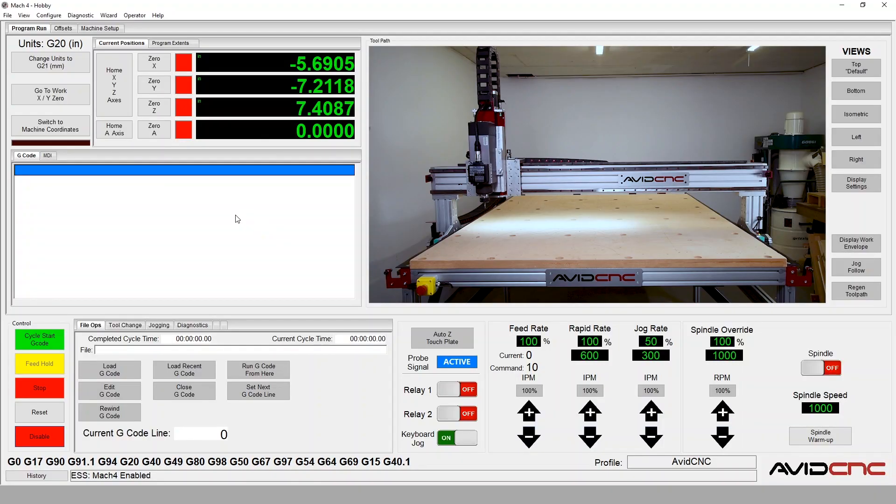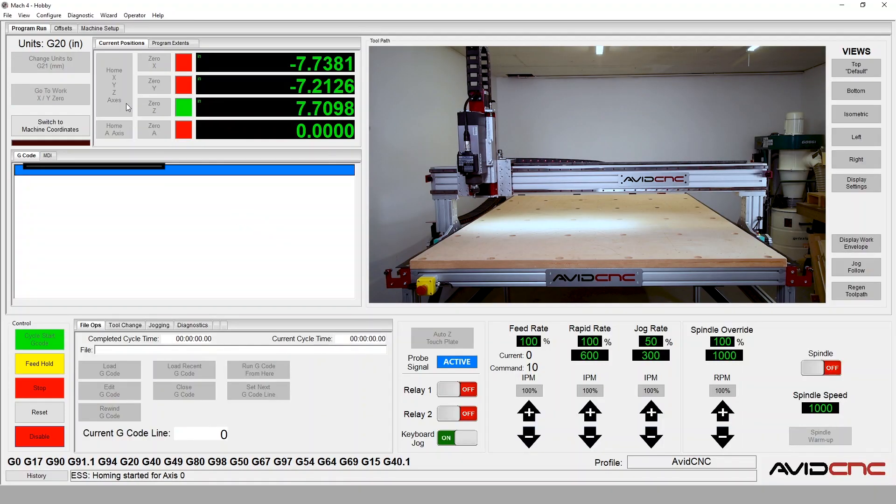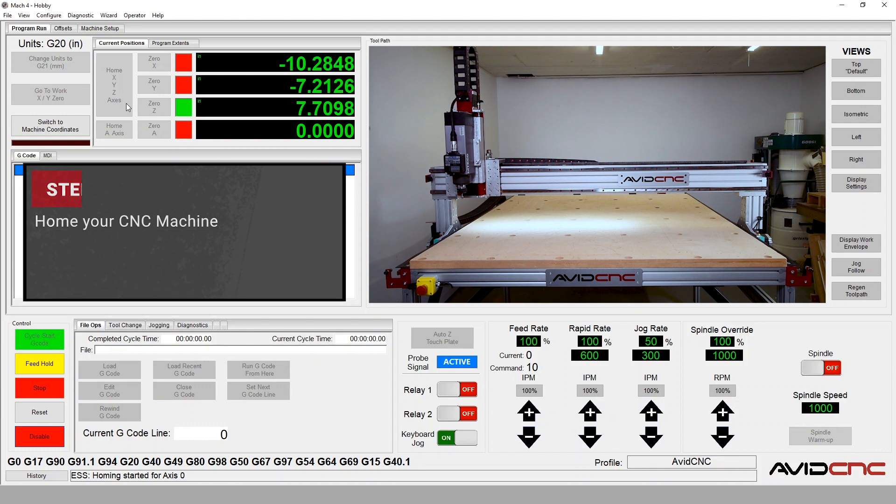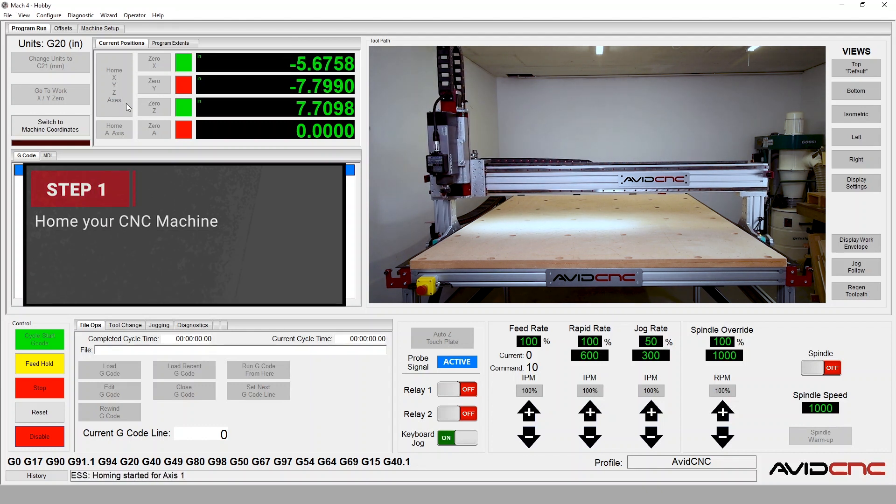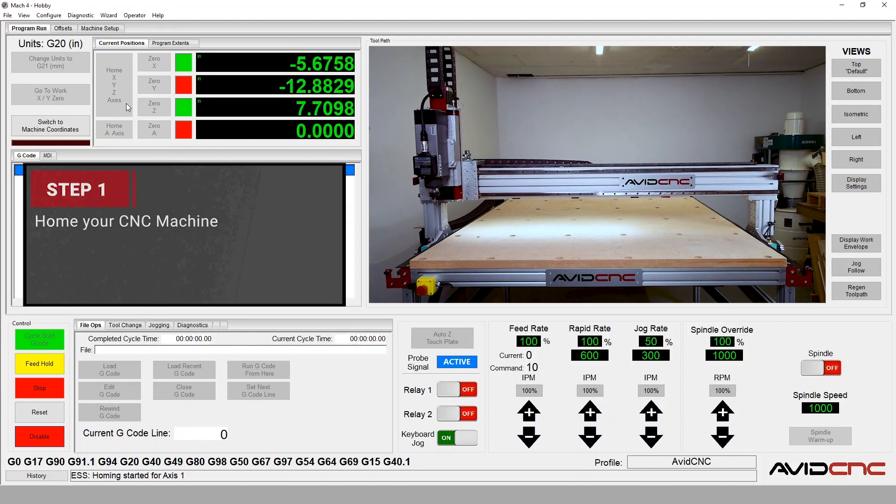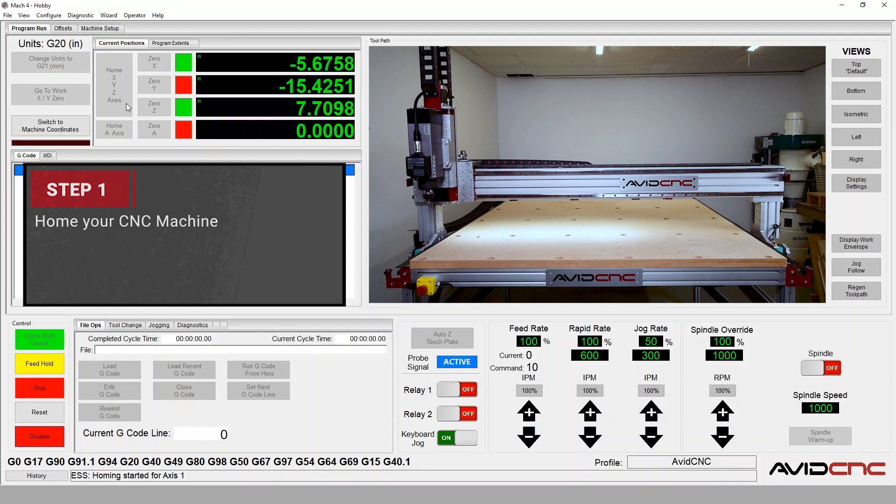Let's walk through the steps to set the datum to the center of our workpiece and the top surface of our material. First, let's home our CNC machine in Mach 4.